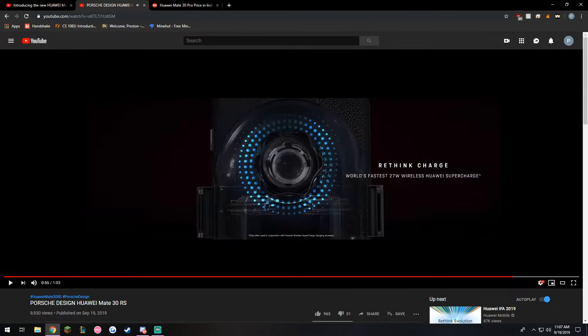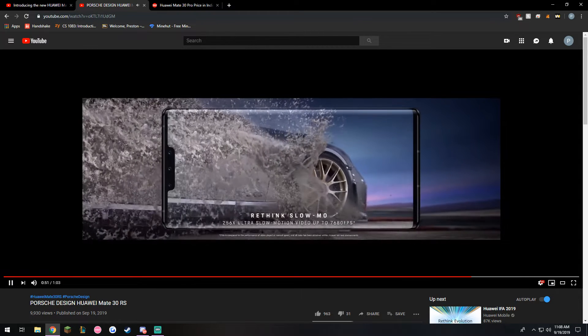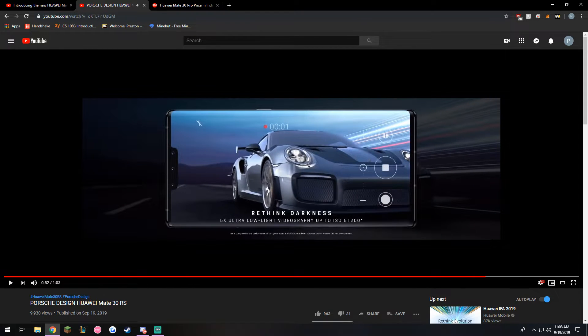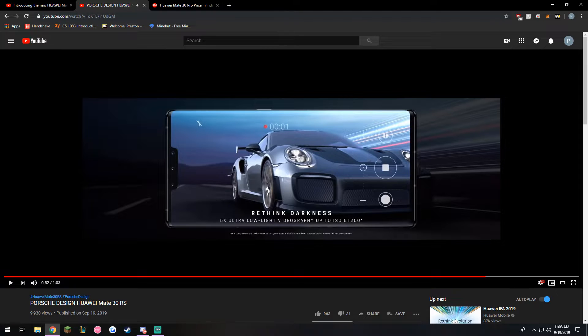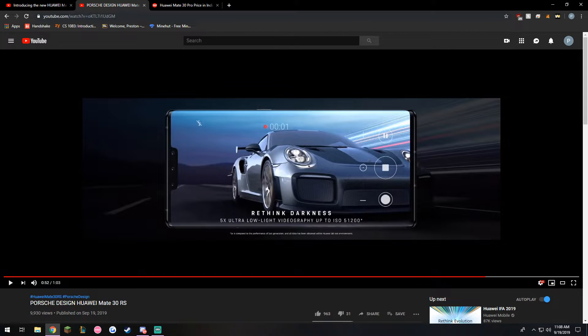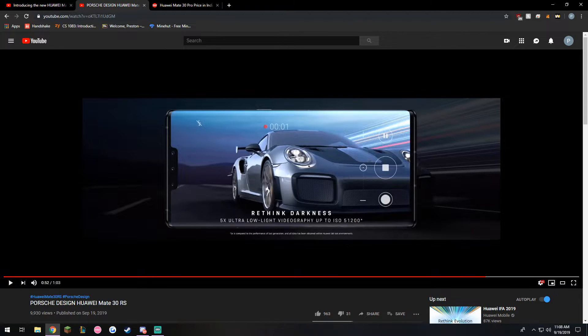That looks really fake wait a minute let's go back to that. Look at that that looks so fake you can't tell me that's real. What are you doing faking your ads Huawei come on that looks like a cartoon car.